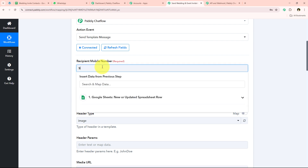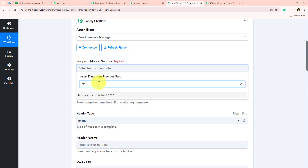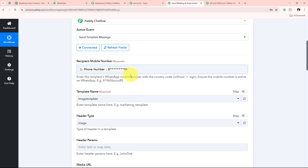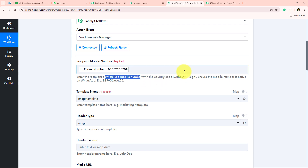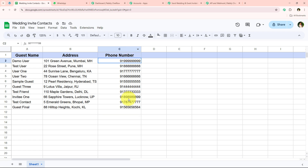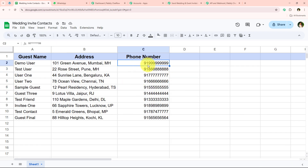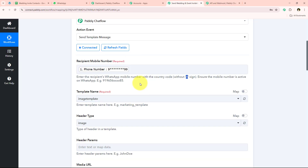It now asks for the recipient mobile number. Instead of entering it manually, we will map it — mapping is Pabbly's method of inserting data from a previous step. Our previous step was the Google Sheets trigger, so we'll map the phone number directly from that response. Keep in mind: you must enter the WhatsApp mobile number with the country code but without the plus sign. You can see in my spreadsheet I have entered the country code without a plus sign.